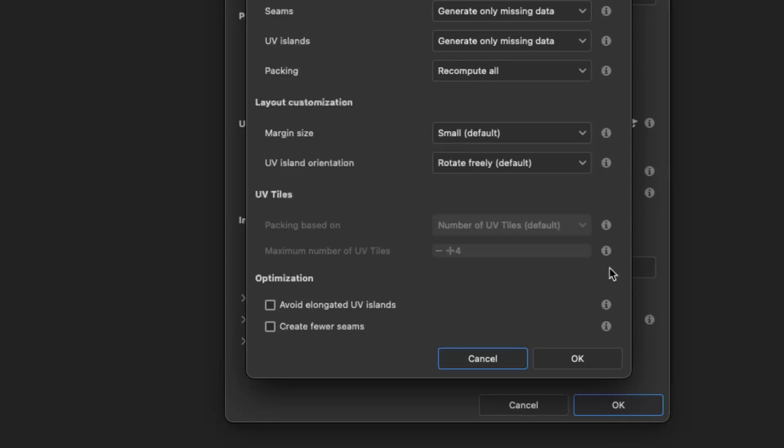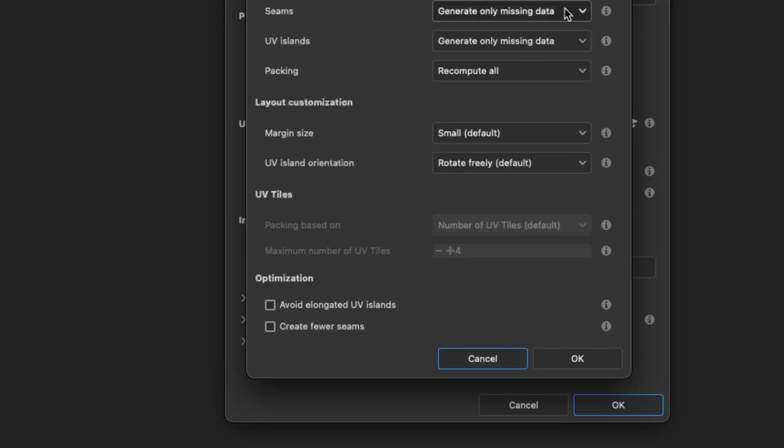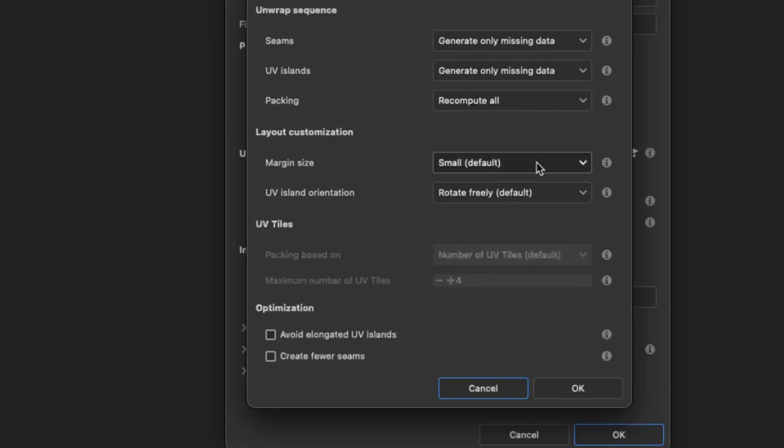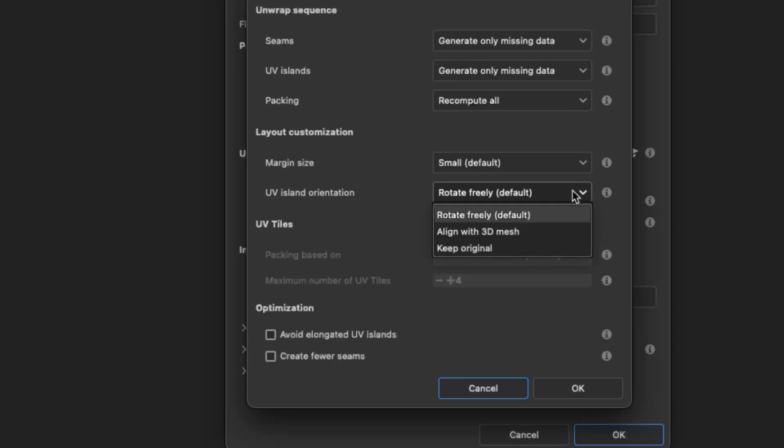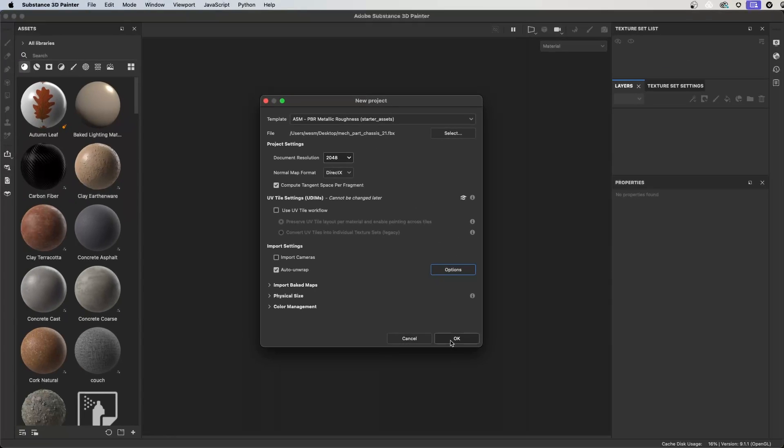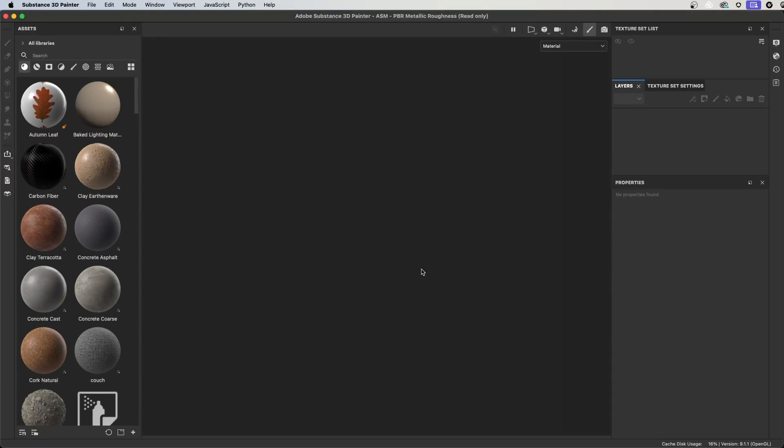Under options, set the seams and UV island settings to generate only missing data, and set the packing to recompute all. Set the margin size to small and the UV orientation to rotate freely or keep original. With that set, I'll click OK and let Substance Painter repack my UVs.